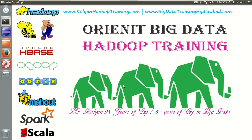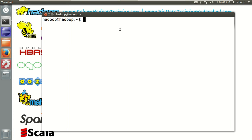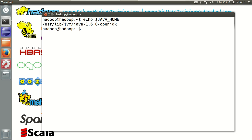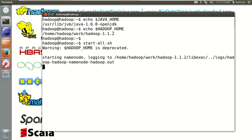Let's open the terminal and verify that Java is configured using the command: echo $JAVA_HOME. Java is configured. Similarly, let's verify Hadoop: echo $HADOOP_HOME. Hadoop is also configured. Now let me start Hadoop with the start-all command: start-all.sh, because Hadoop is the prerequisite for Hive.